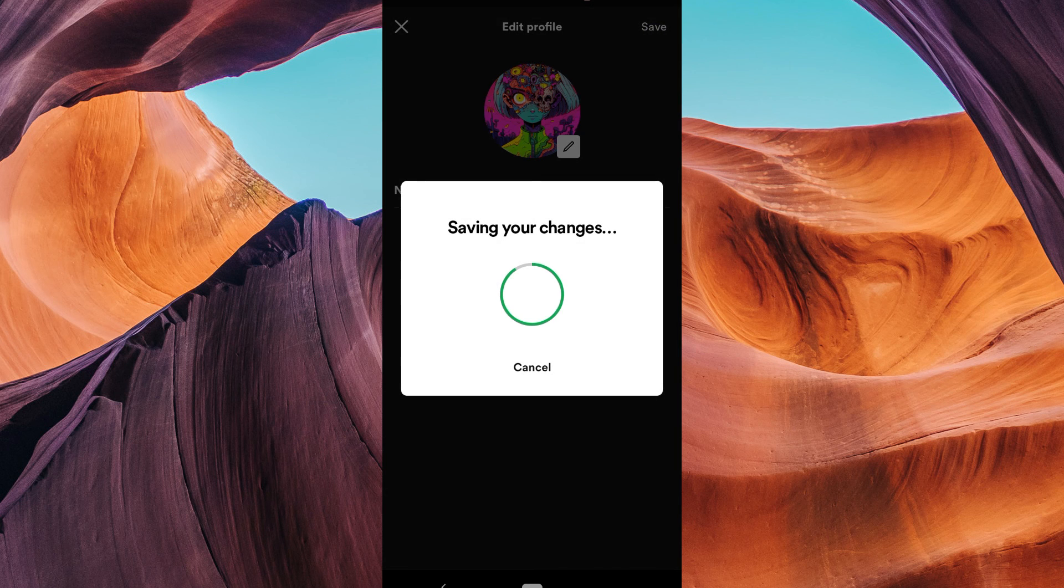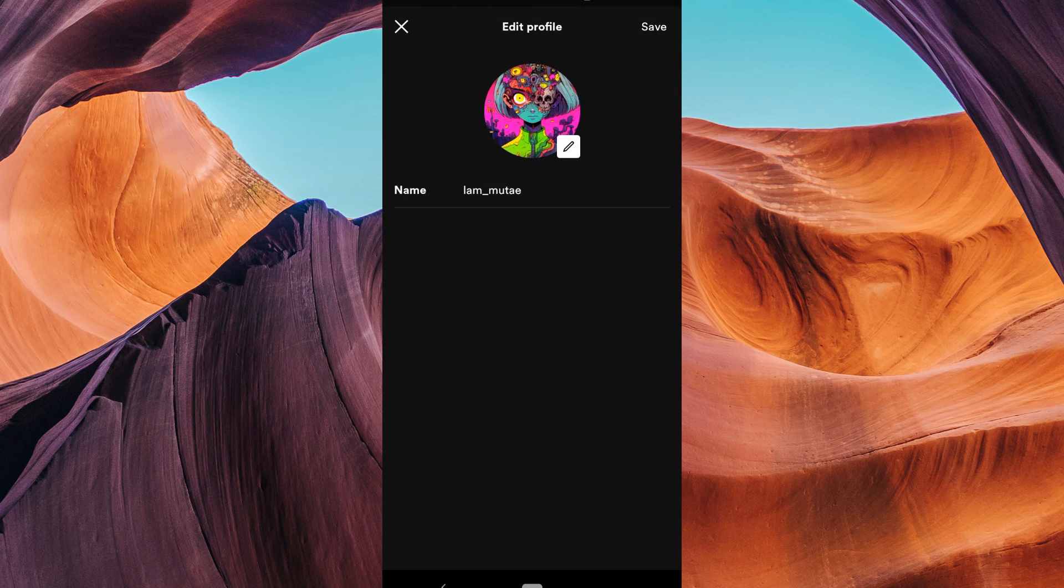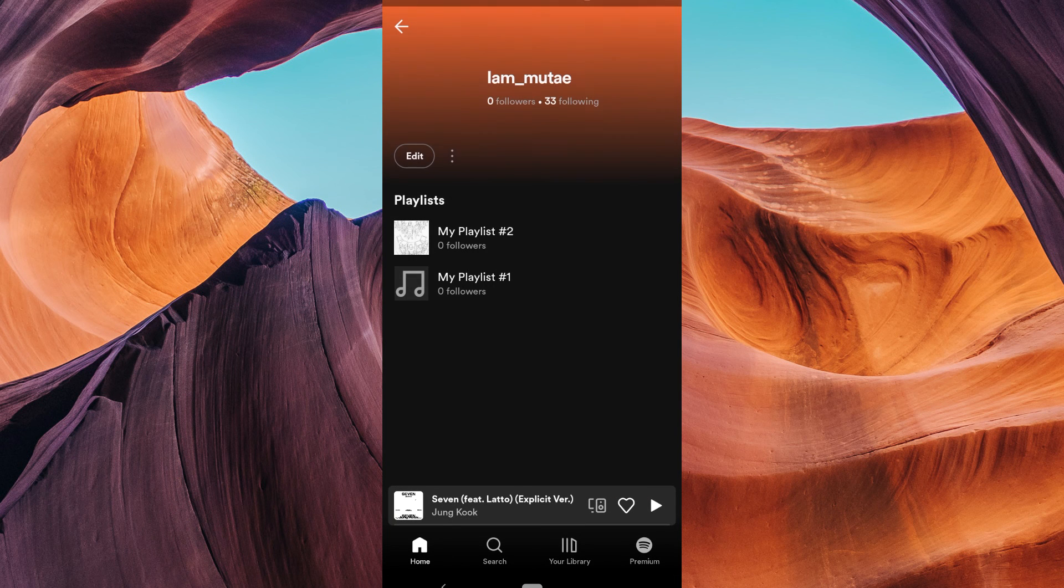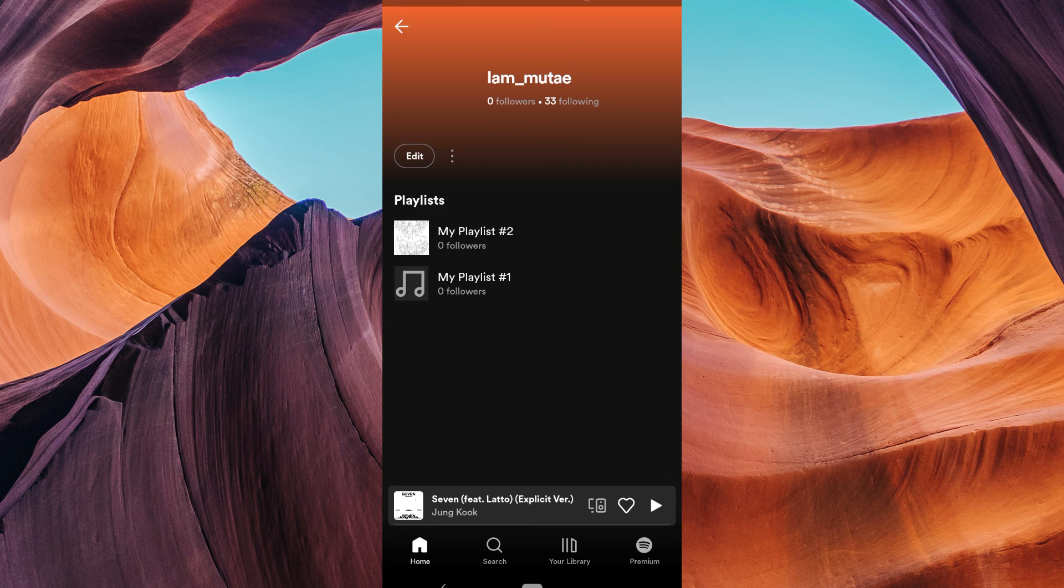If this video was helpful, please leave a like and subscribe to my channel for more videos like this, and click on that notification bell to never miss an update.